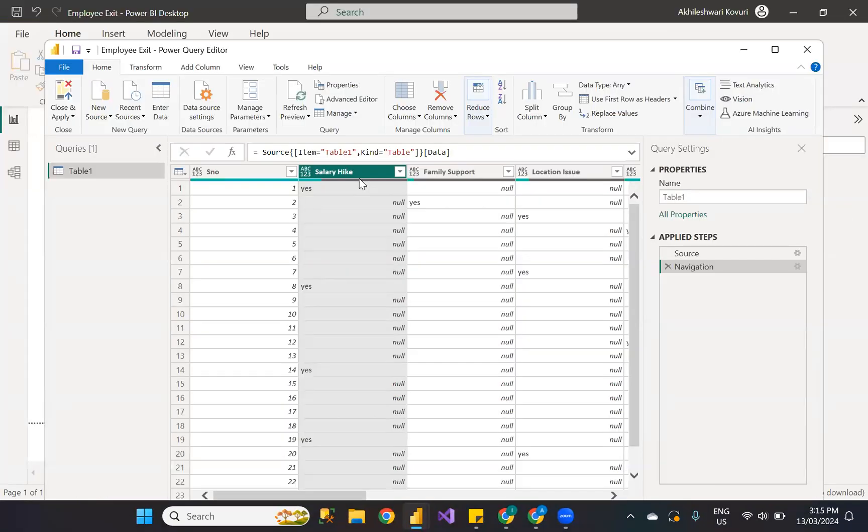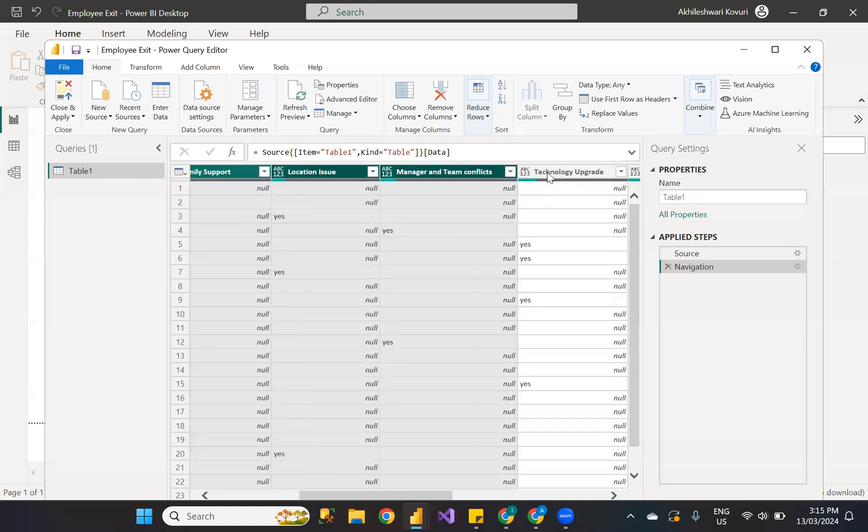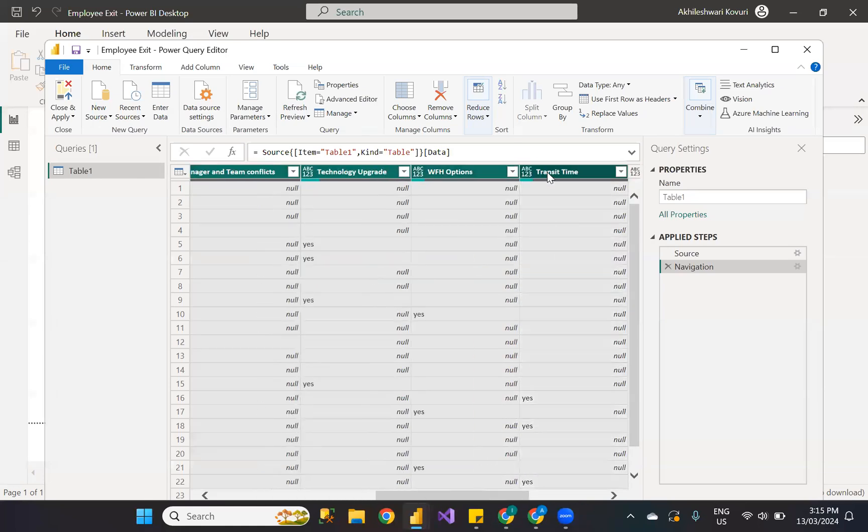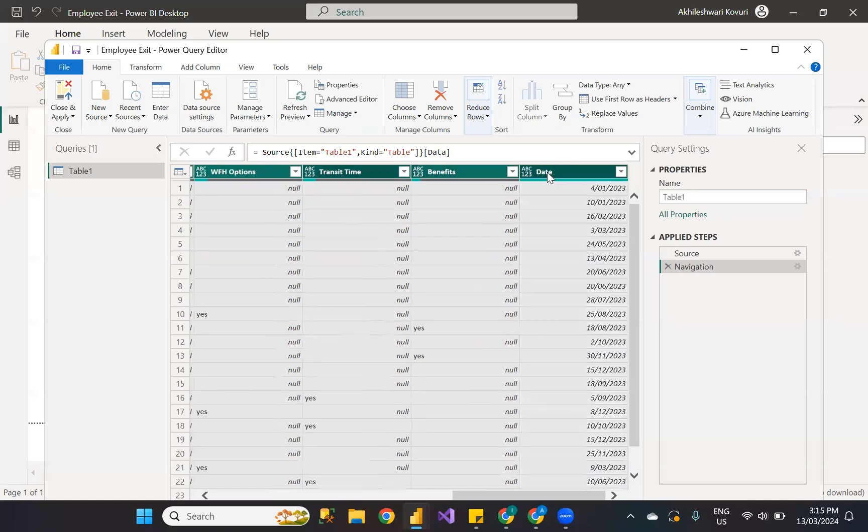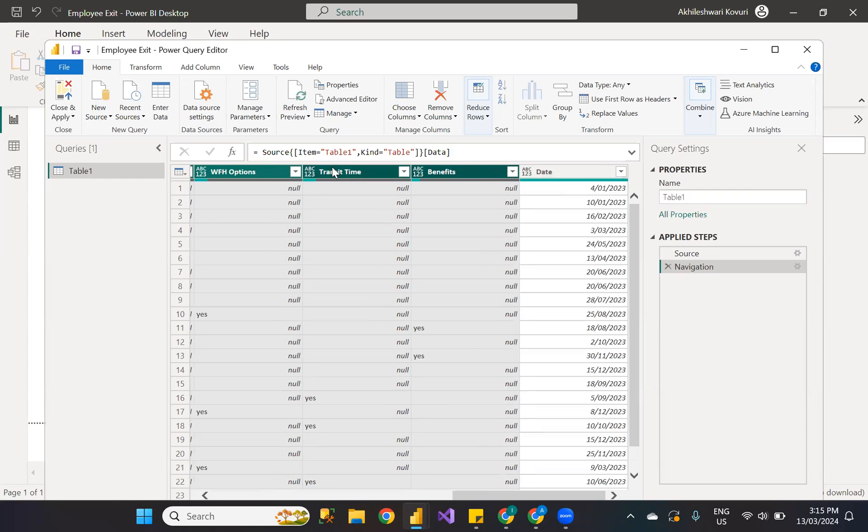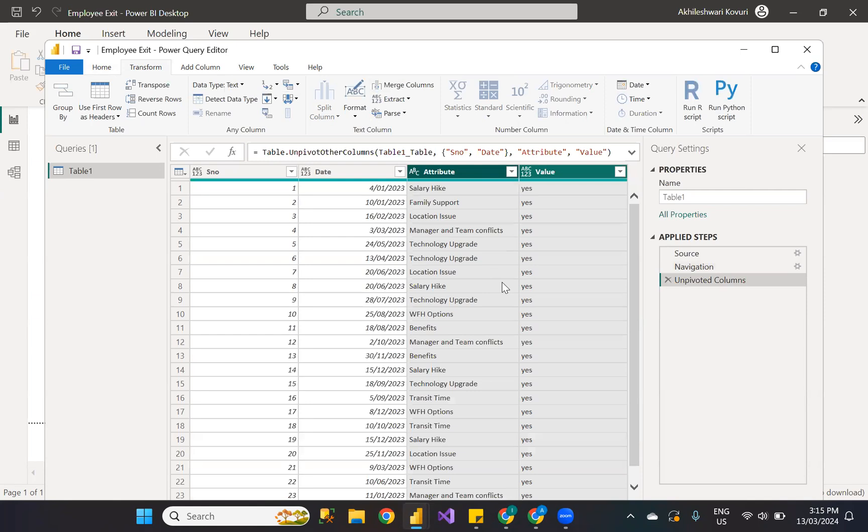I'm selecting the columns which I want to unpivot. Other than serial number and date columns, all other columns are the reasons for exit. I have selected all these columns, went to the Transform tab, and clicking Unpivot.